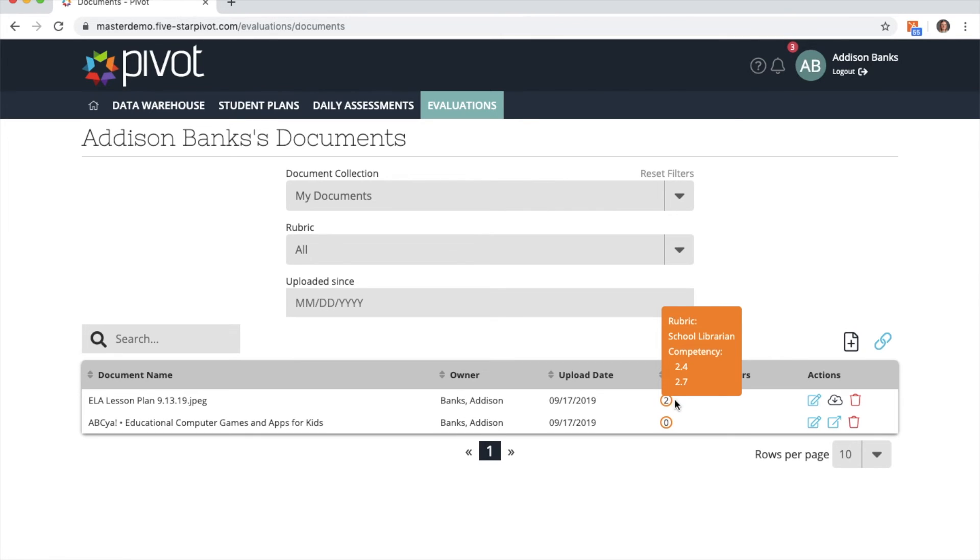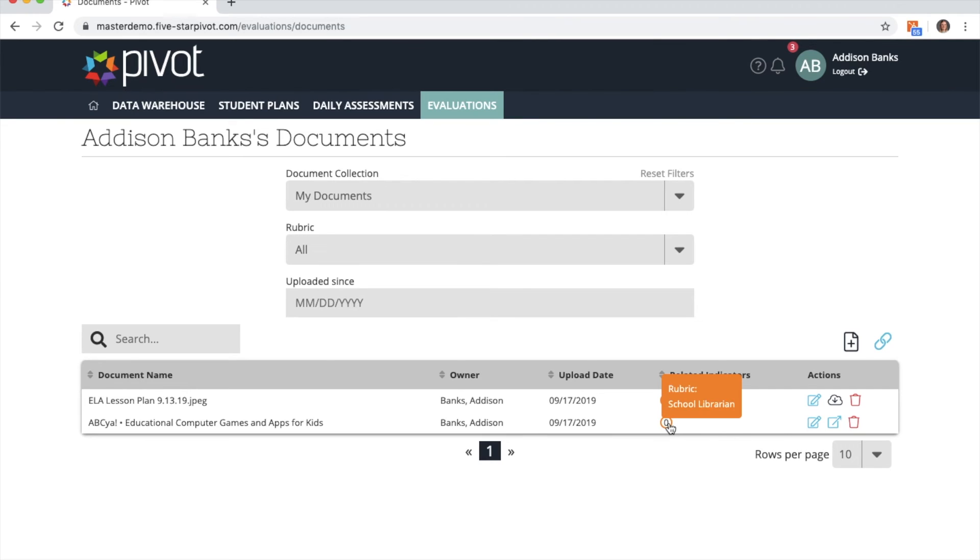Both of those are orange because they were both tied to the school librarian rubric. You might also see a zero or an R in the circle if the document was tied to the entire rubric and not any specific indicators.